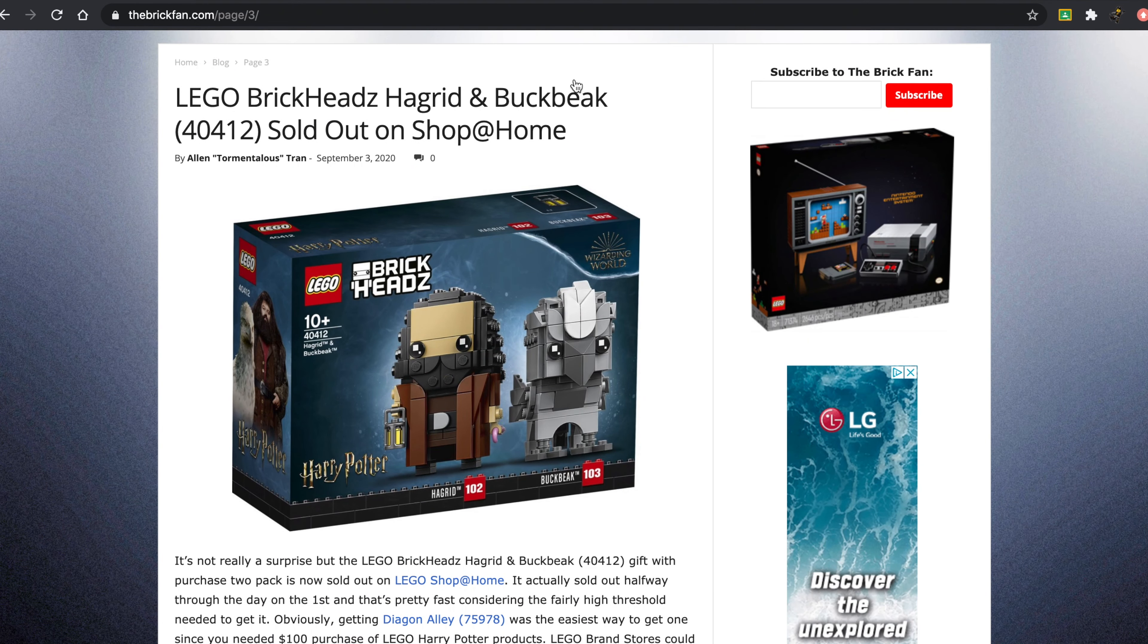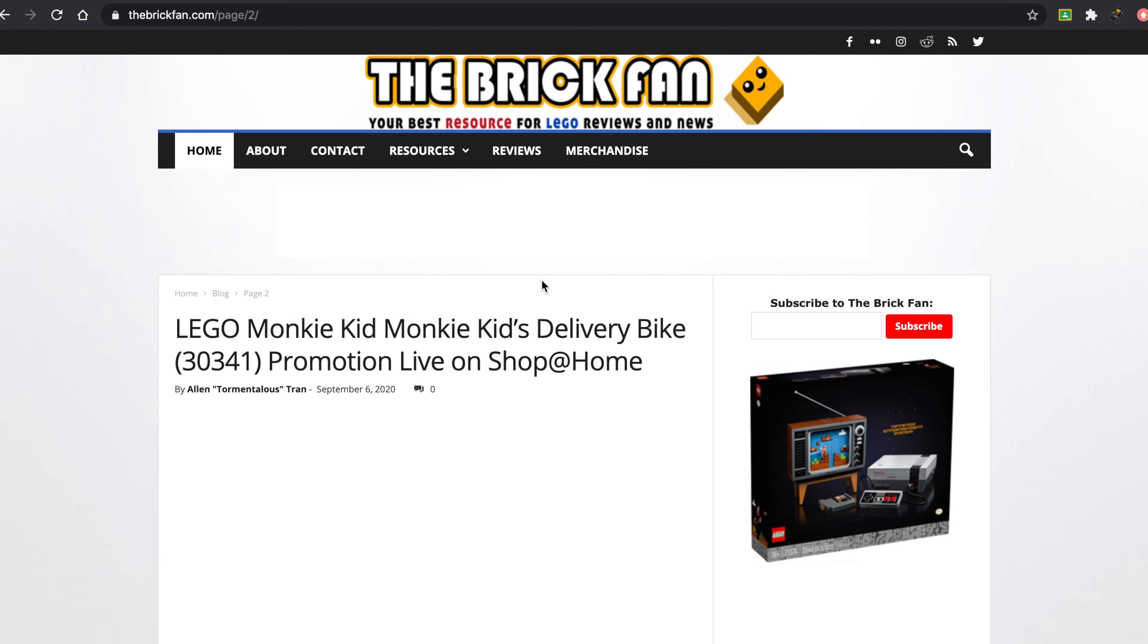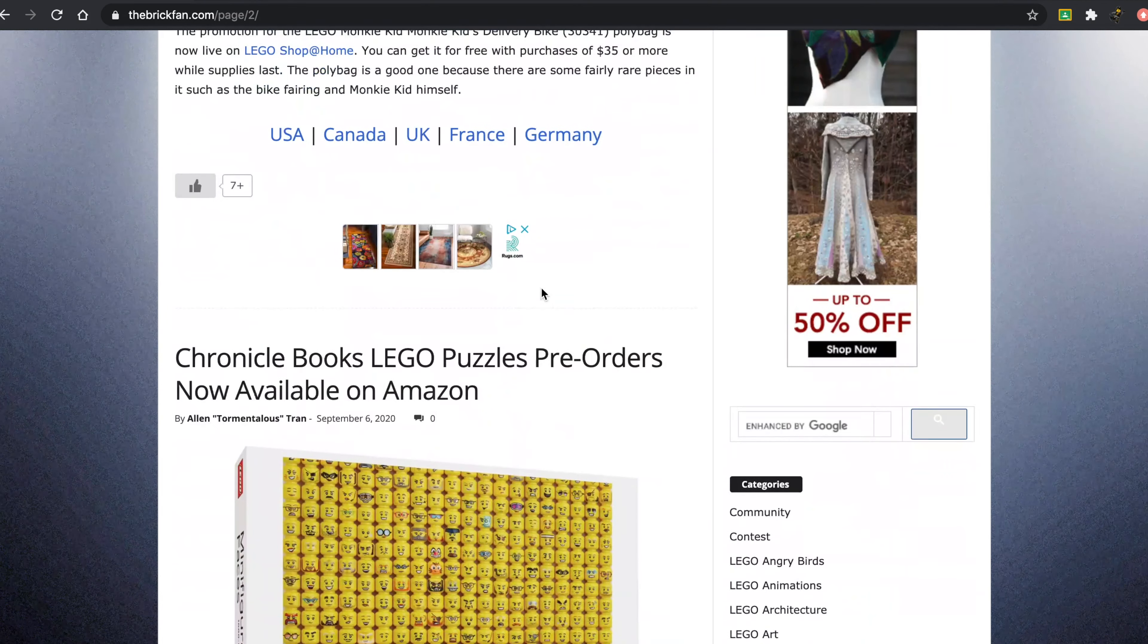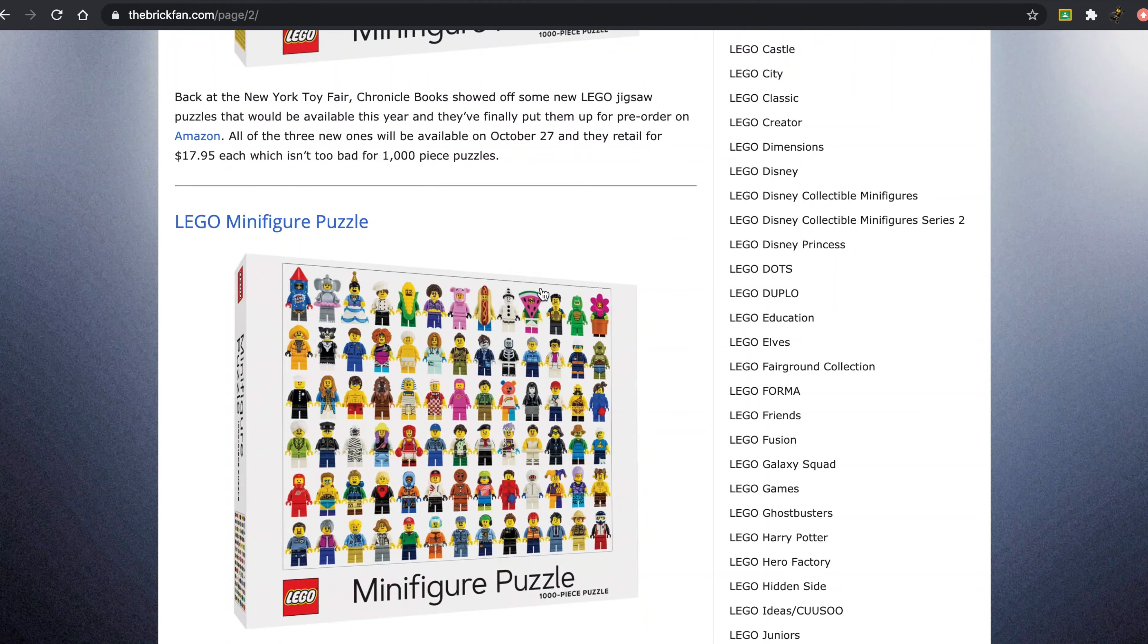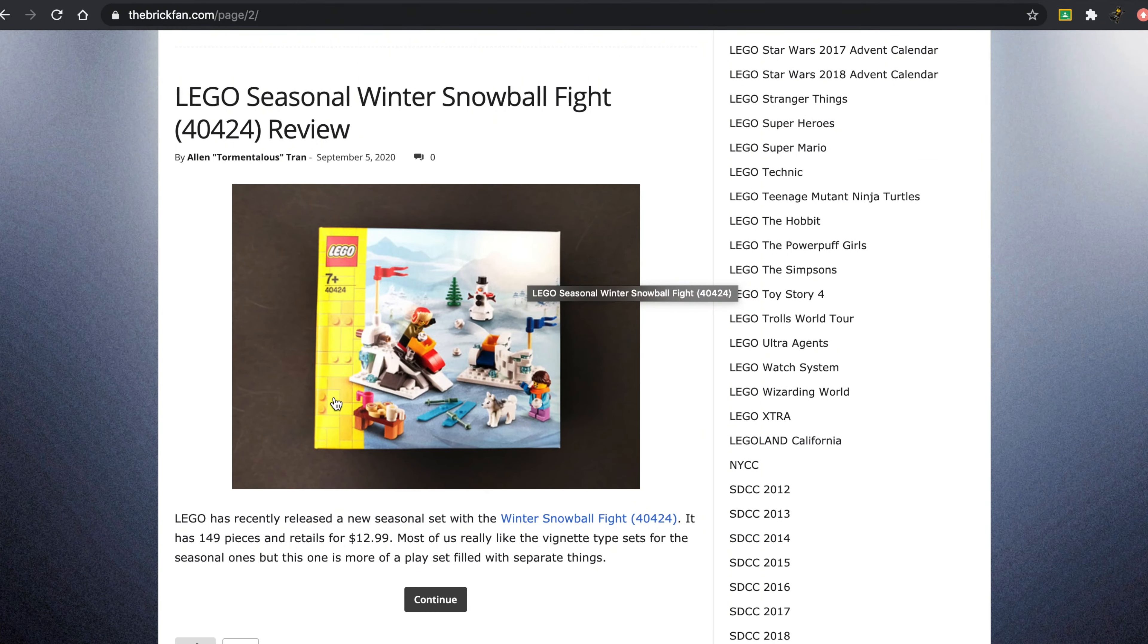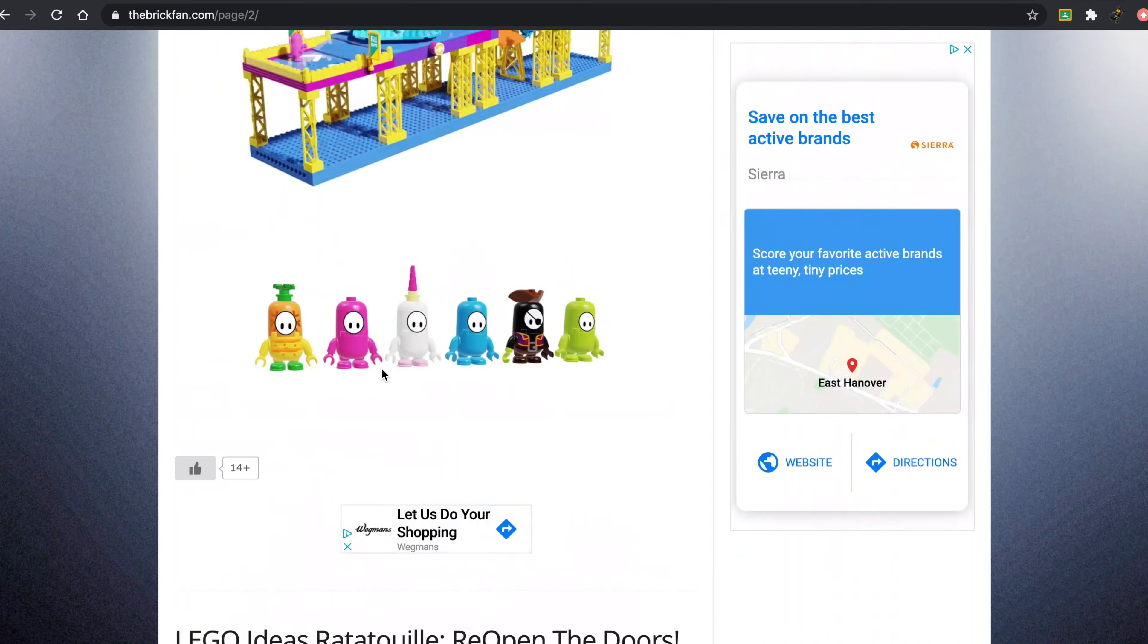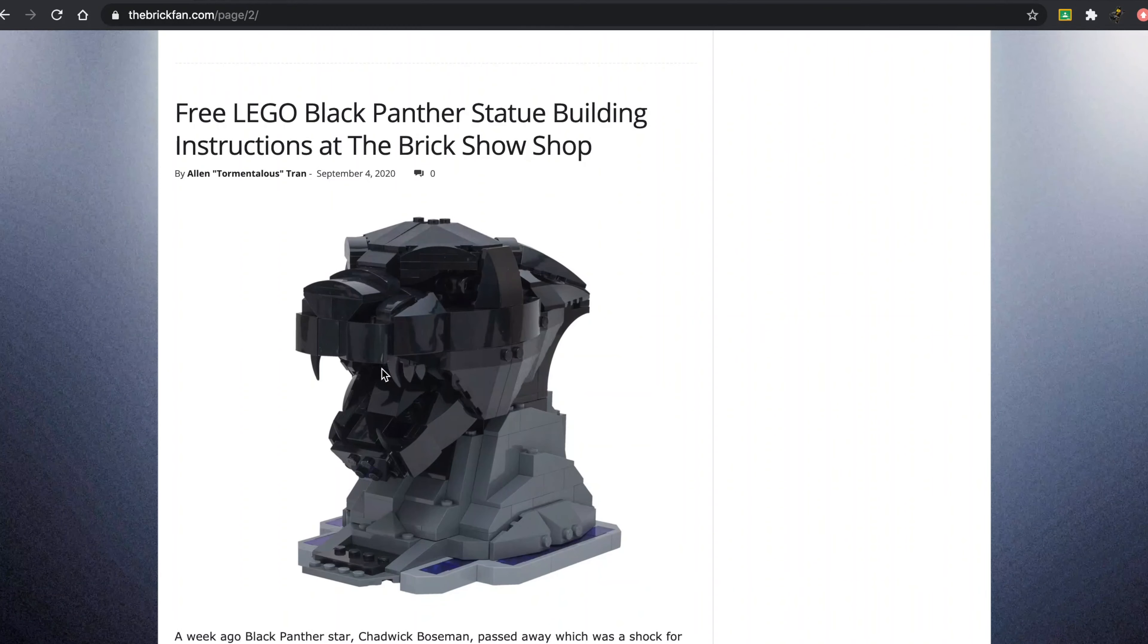The Brickheads are actually sold out on Shop at Home. They were quite popular in that case. The Monkey Kid's Delivery Bike Promotion is live on Shop at Home. The Chronicle Books LEGO Puzzles pre-orders are now available on Amazon. These are 1,000-piece puzzles, and they retail for $18. I am quite interested in puzzles, so I might pick this up. Obviously, the seasonal winter sets have been released. And both Fall Guys Project and Ratatouille have both reached 10,000 supporters.